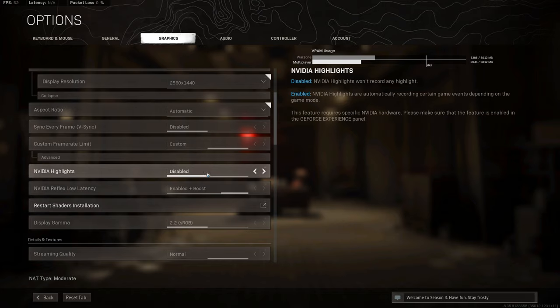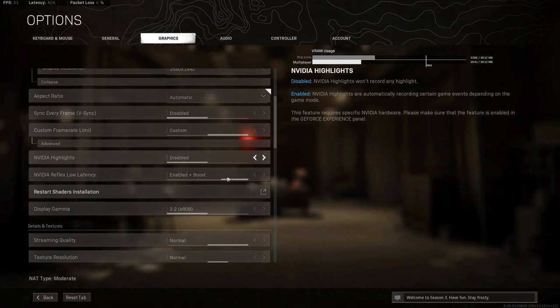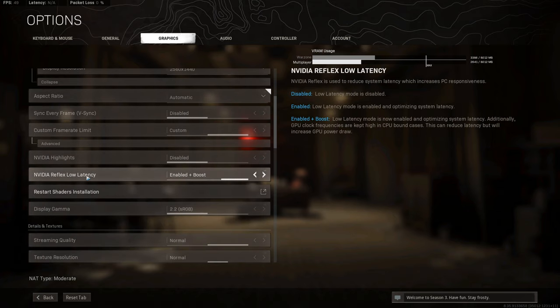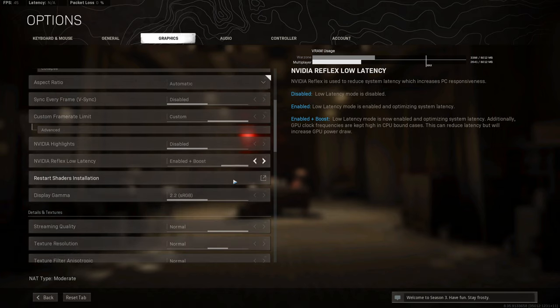NVIDIA Reflex low latency, I have it on enabled plus boost, which will optimize system latency, giving you an even better experience and smoother performance with your game.